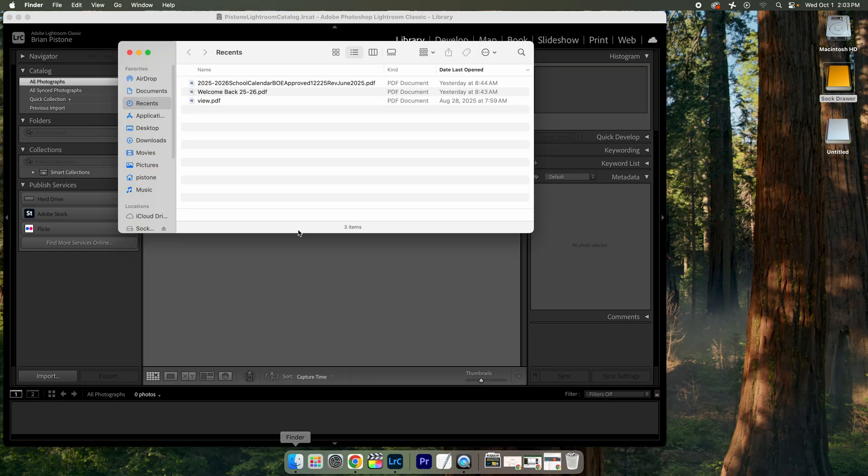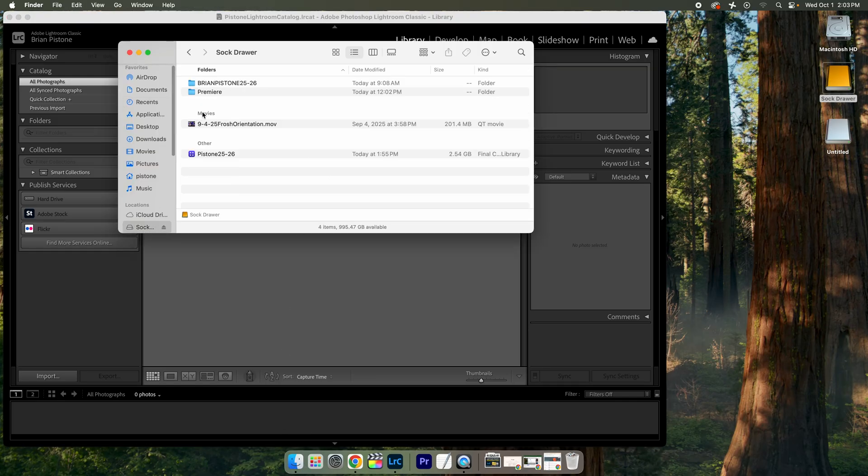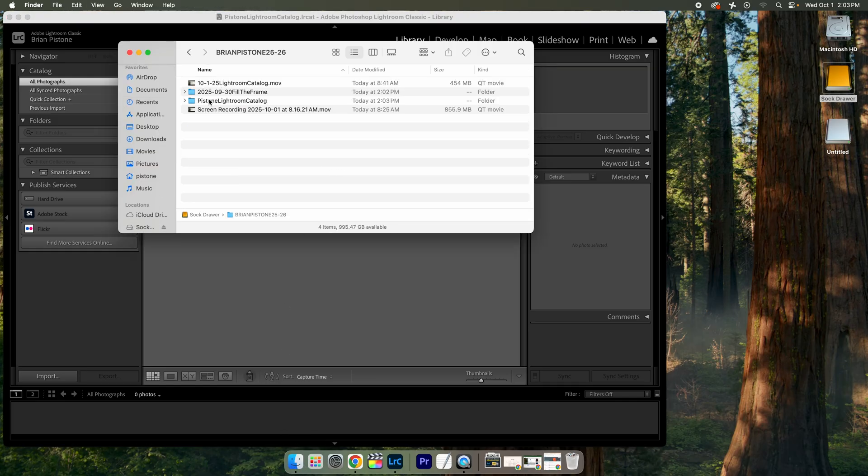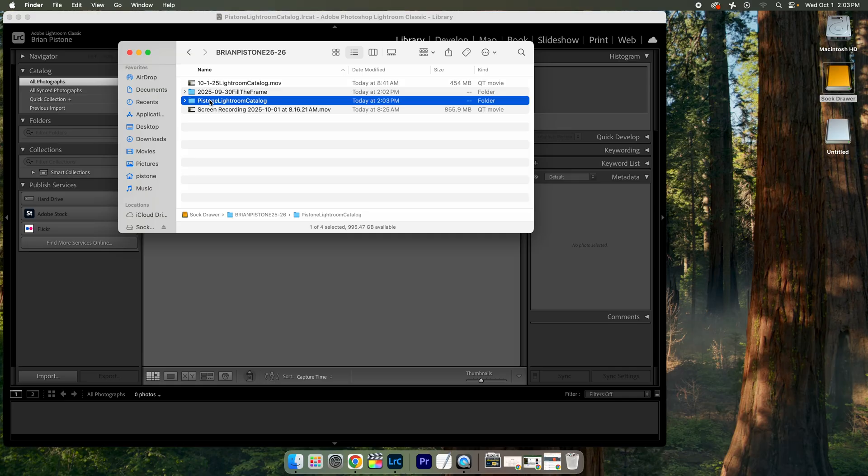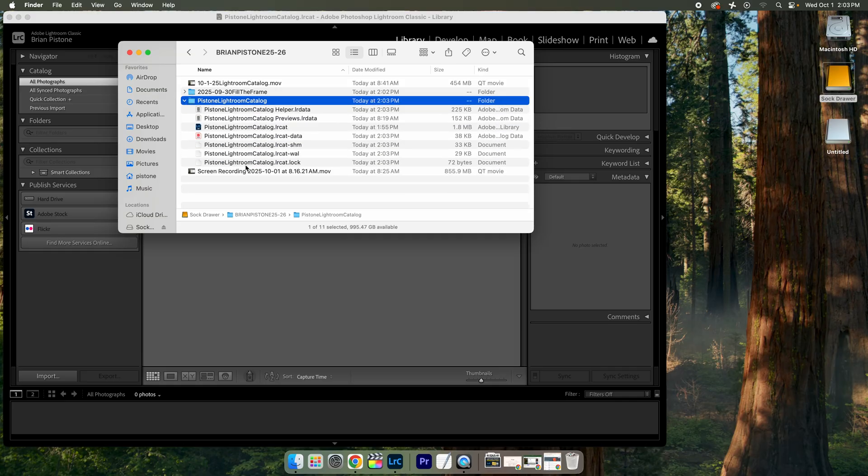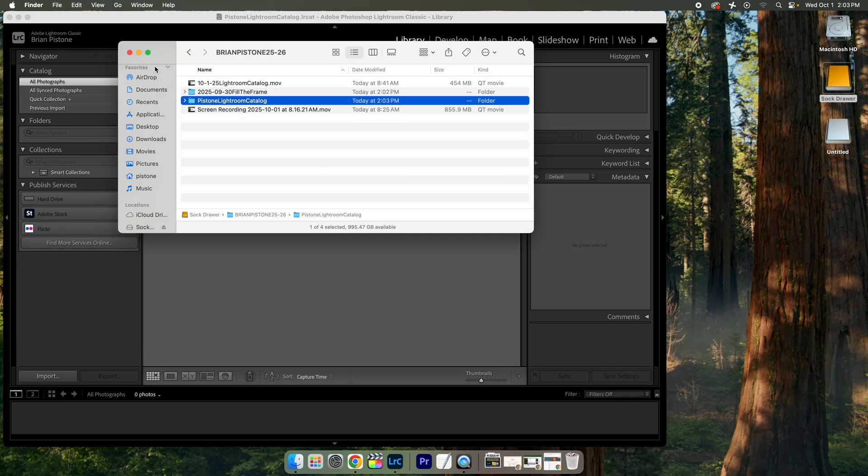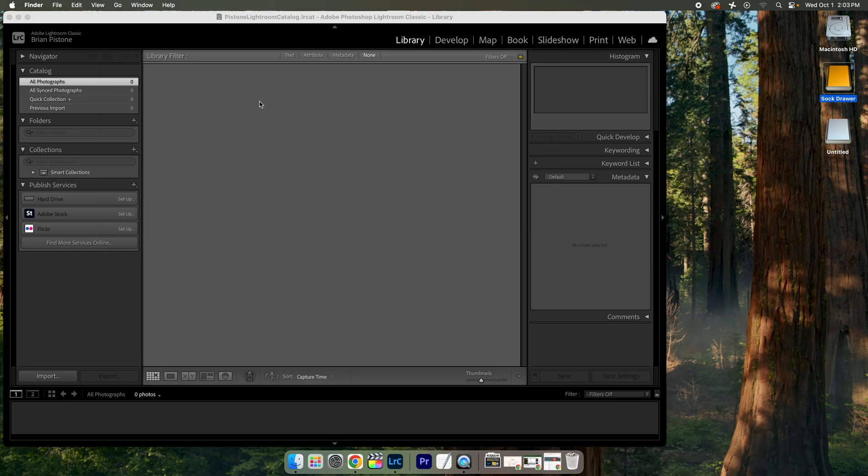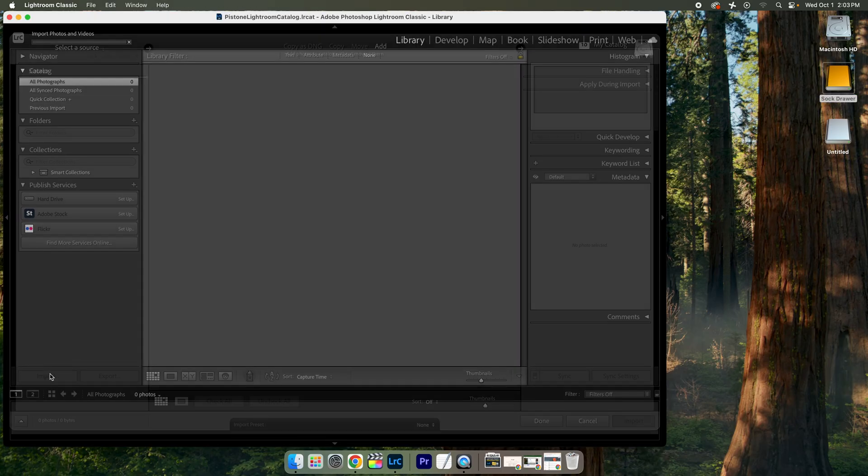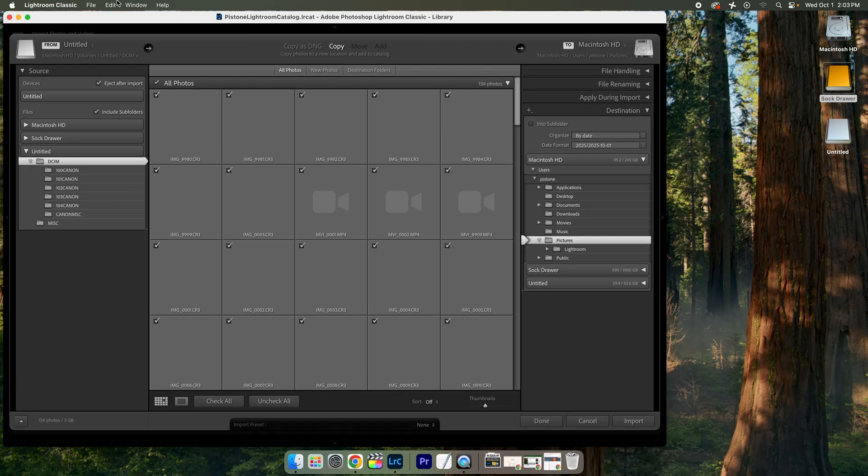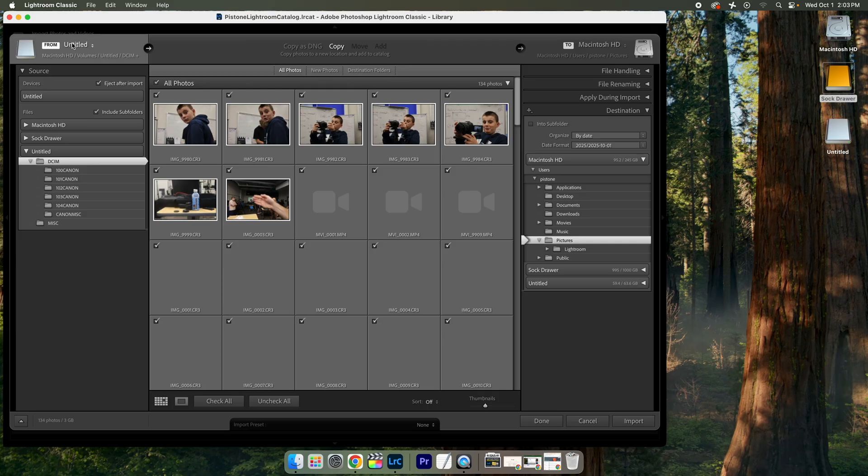So I can double check that here in my finder. Here's my sock drawer. Here's my folder. And then there's my catalog. So you have a bunch of files in there, but you just got to make sure it's already on your sock drawer. And now I can start to import files. So the import button is down here. I'm going to click import and I have some options.